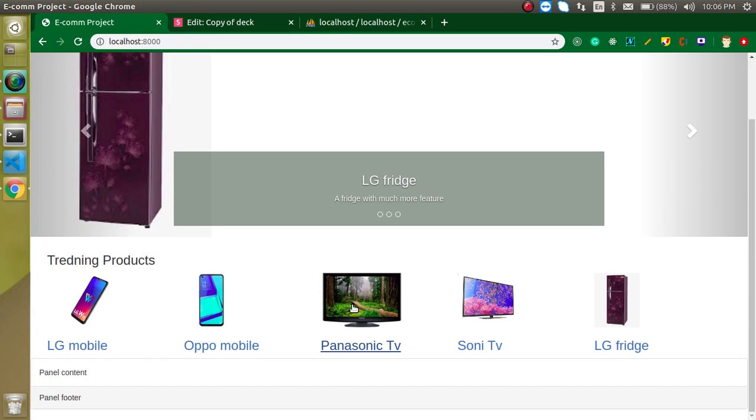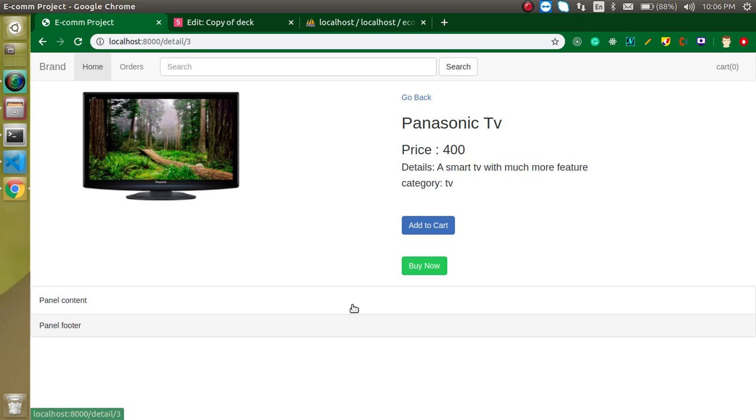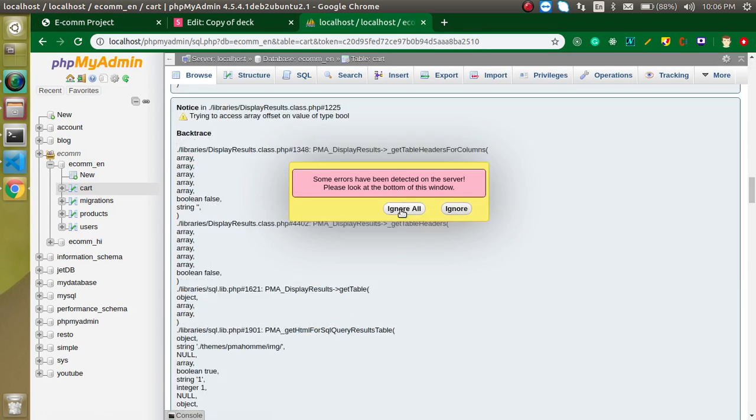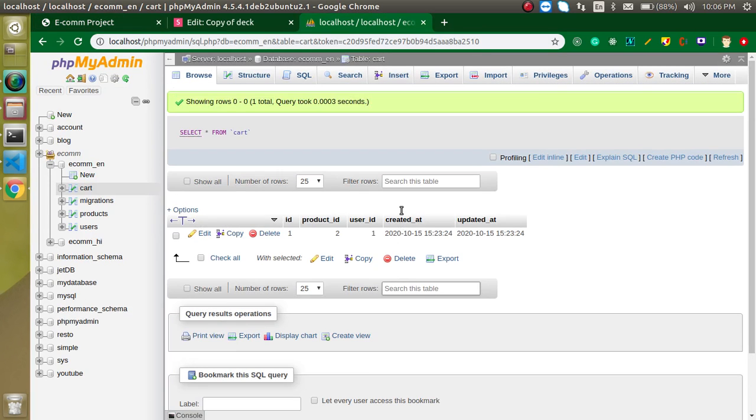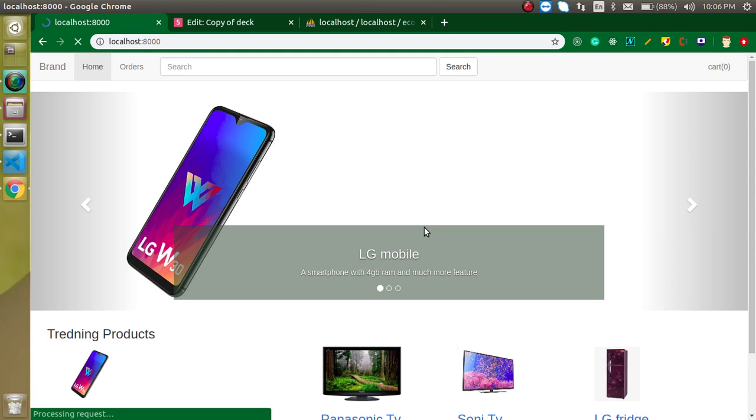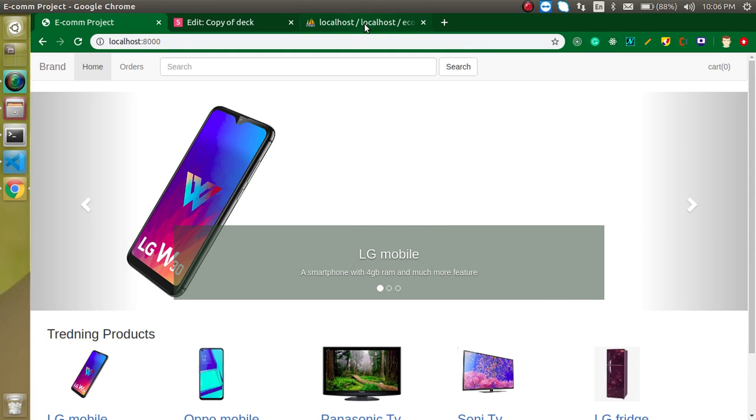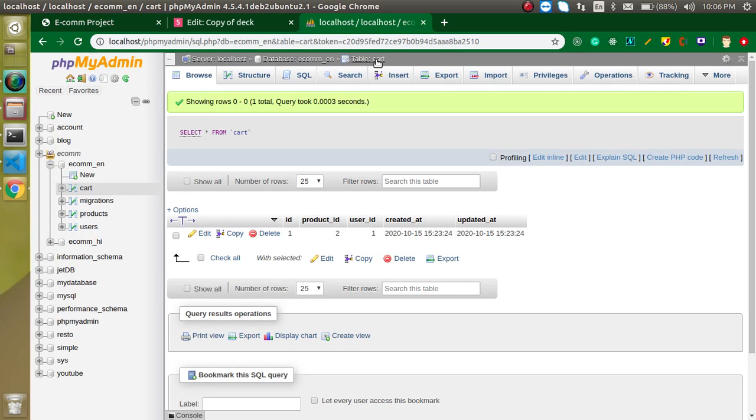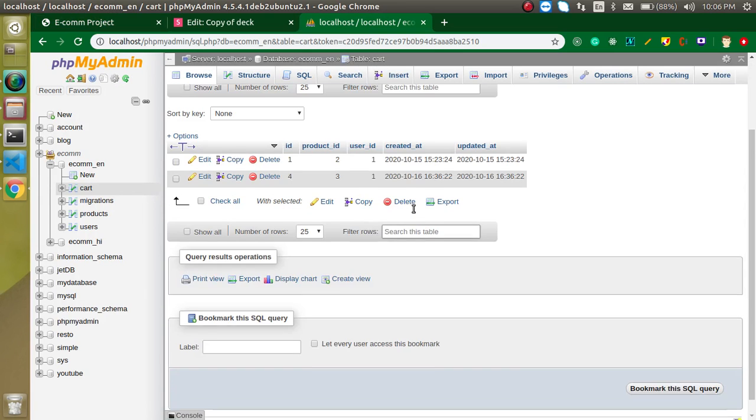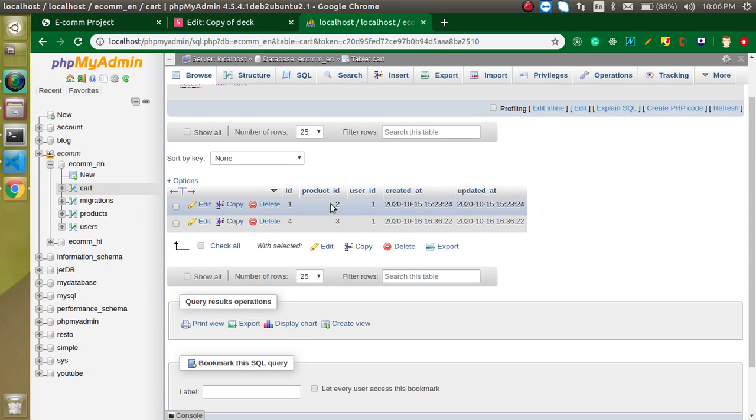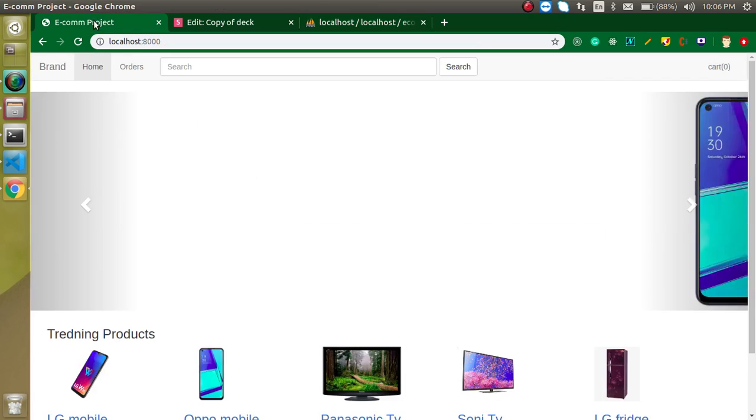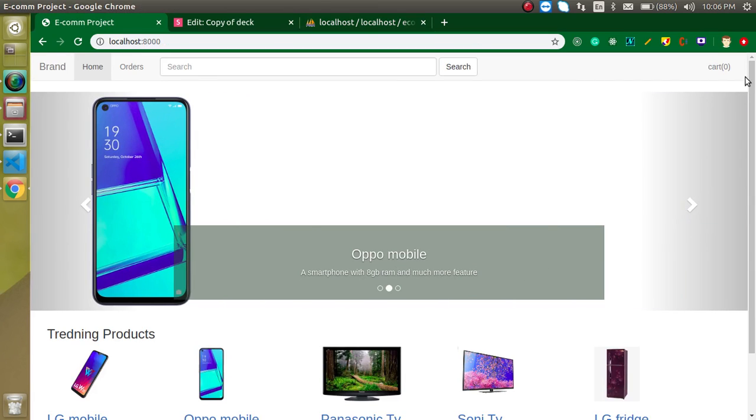In the previous video, we saw how we can add items inside a cart table. When we click on add to cart, we save the data for the user. Right now we have only one item here. Let's say the user wants to buy another item and clicks add to cart. Now user one has two items, one with ID 3 and one with ID 4. We will show this count in this video so that we can know how many items are in our cart.